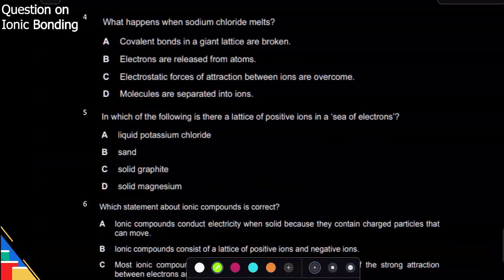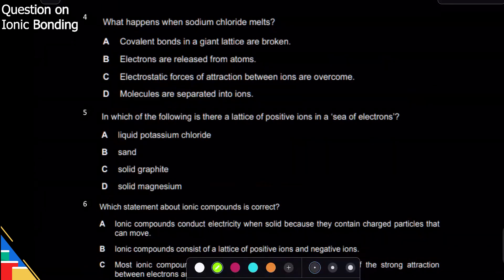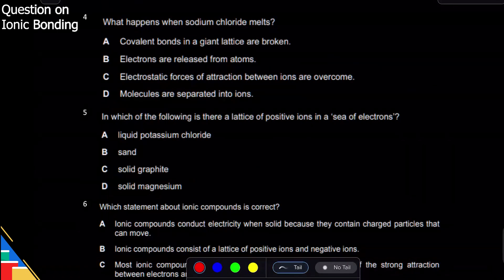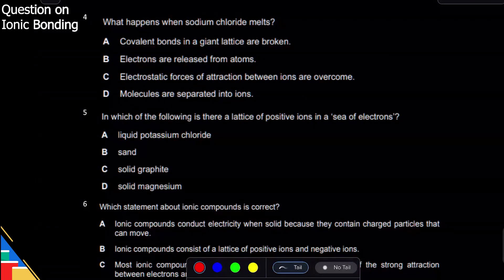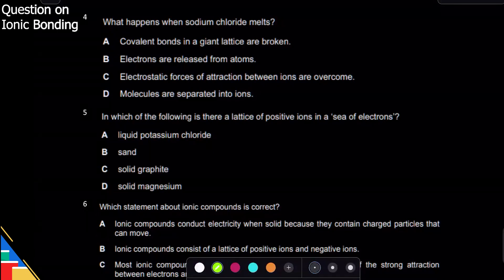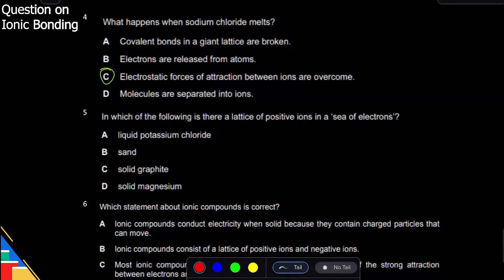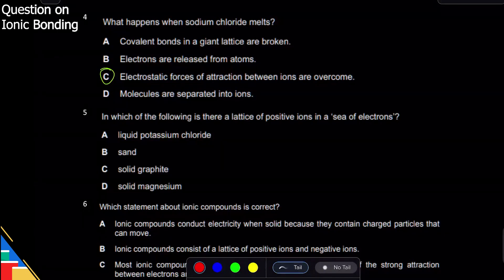What happens when sodium chloride melts? From the name, we can see it has sodium ions and chloride ions — it is ionic bonding. Ionic bonding has a lattice; when it melts the lattice is broken and the force of attraction is overcome. The answer is C because it is the ionic bond that breaks. There is no covalent bond and no transfer of electrons when it melts — electron transfer happens when it forms, not when it melts.